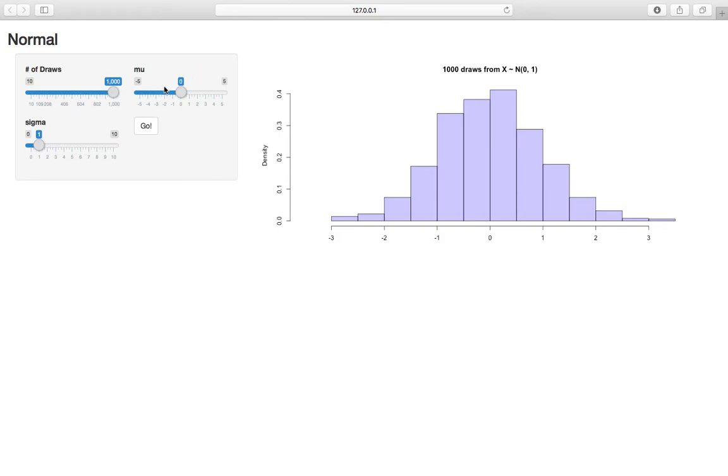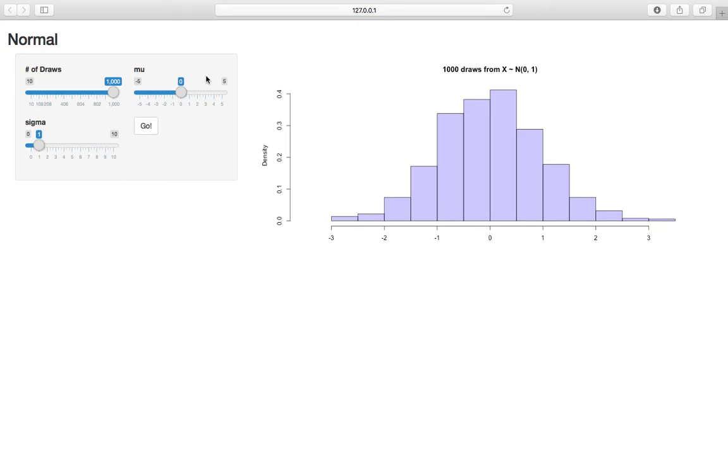And we can remember that mu is the mean, so it's the center of the distribution, and the normal is always symmetric, so it's always this nice bell curve. And sigma, or sigma squared, just represents how spread out it is. So if I pay attention to the x-axis, if I bump mu up, all of a sudden I'm centered around 5 now, and it goes from 2 to 8.